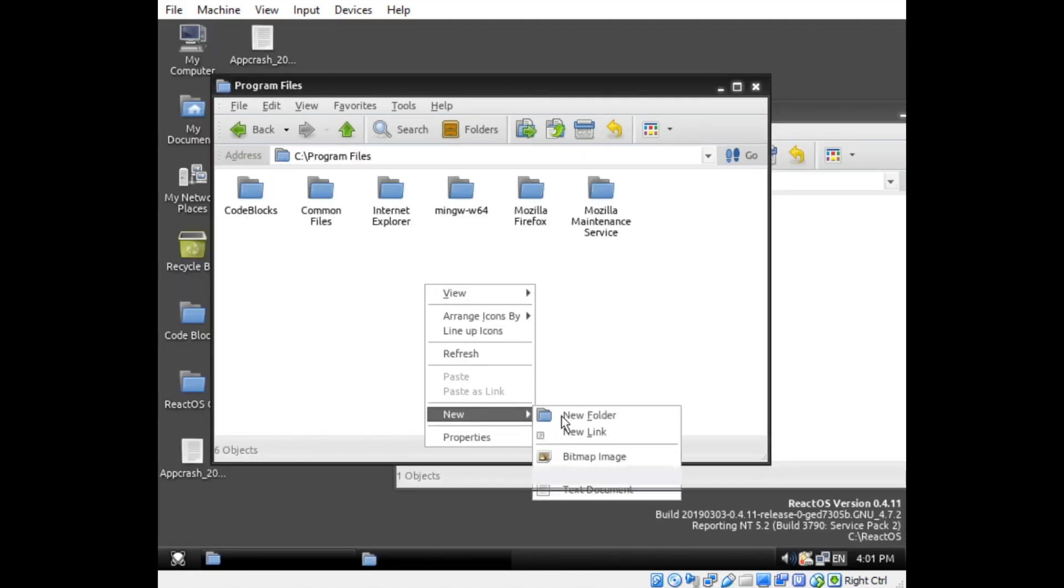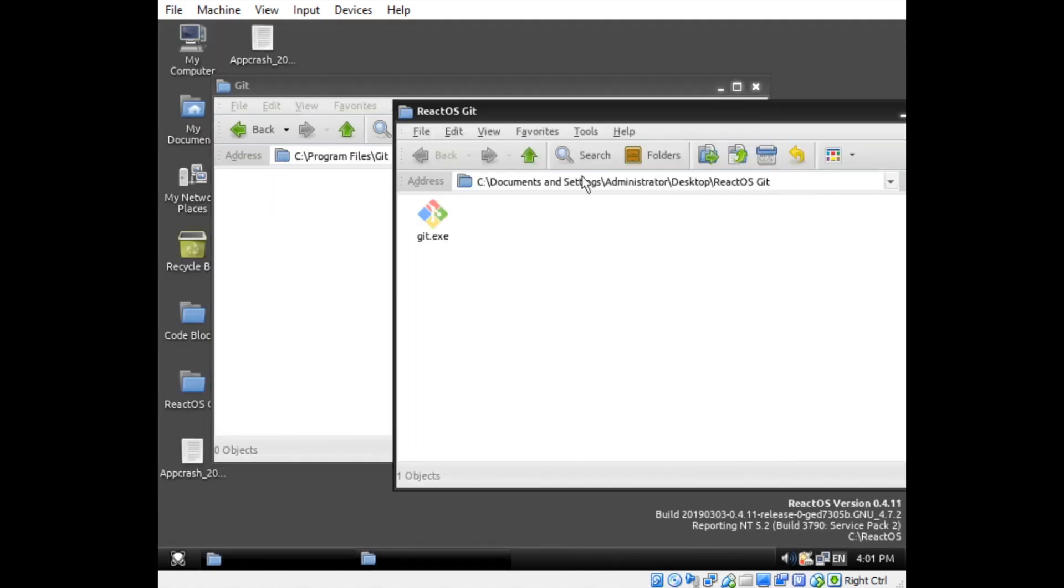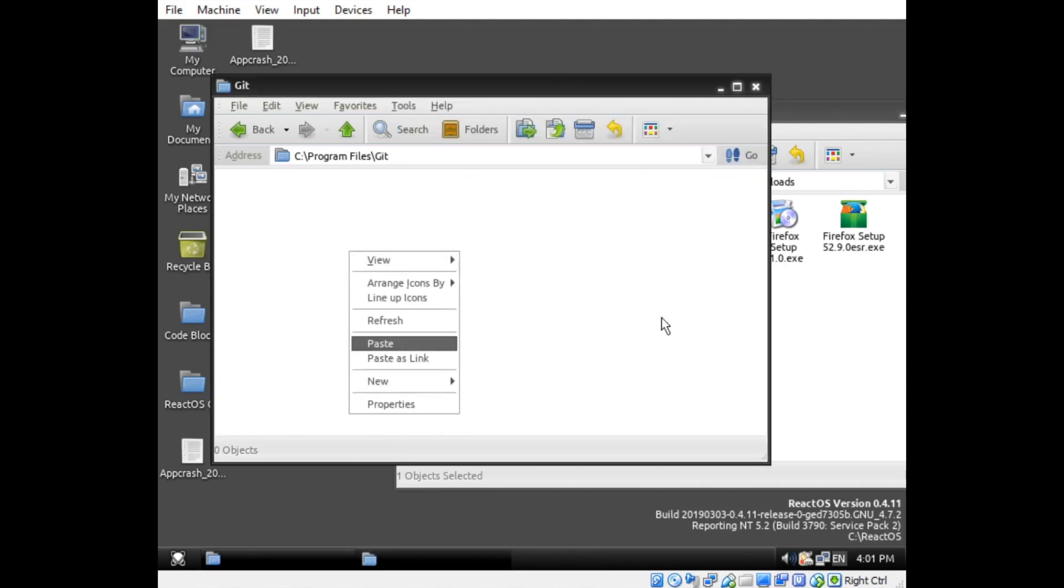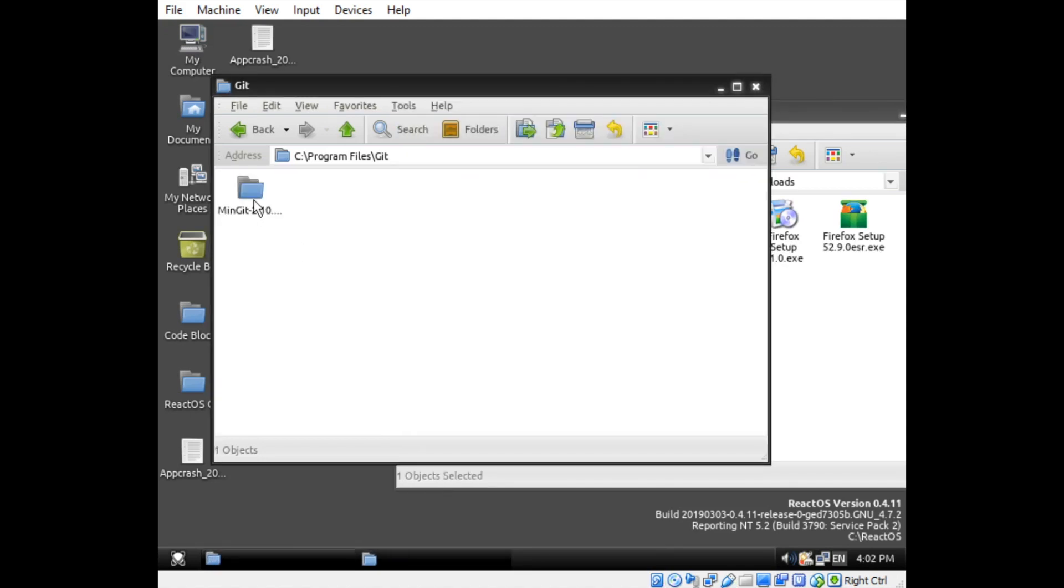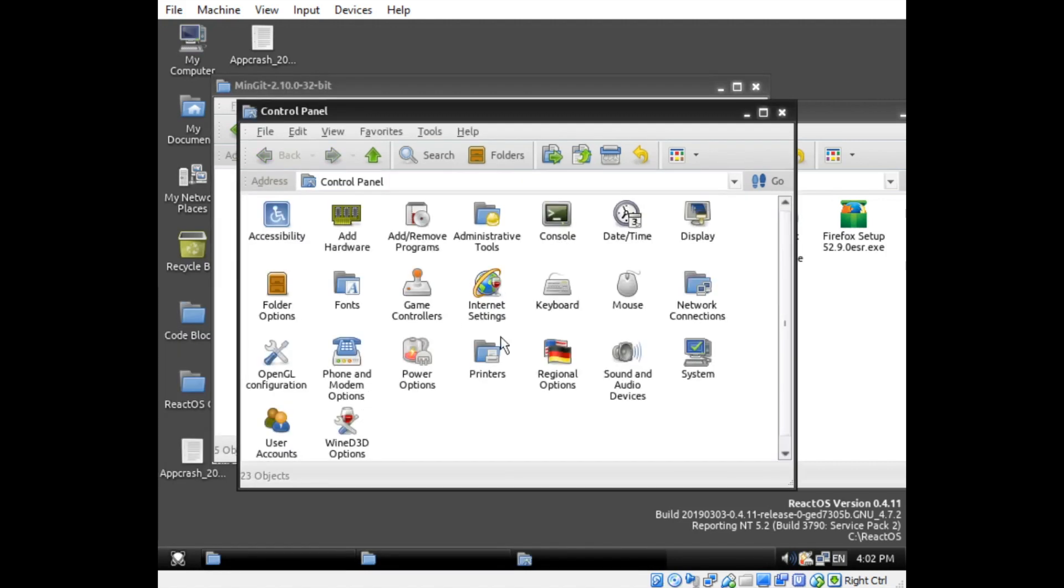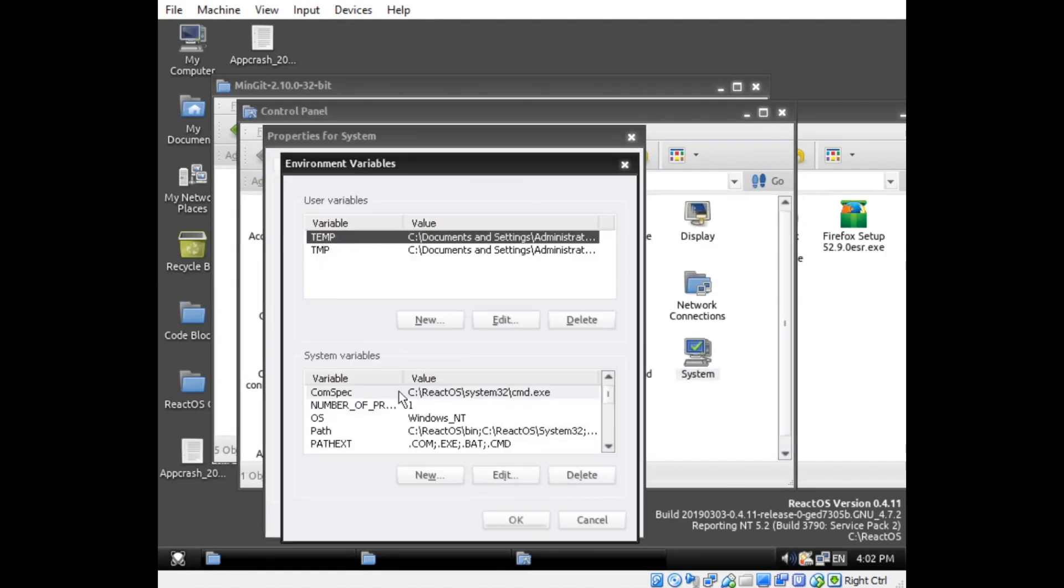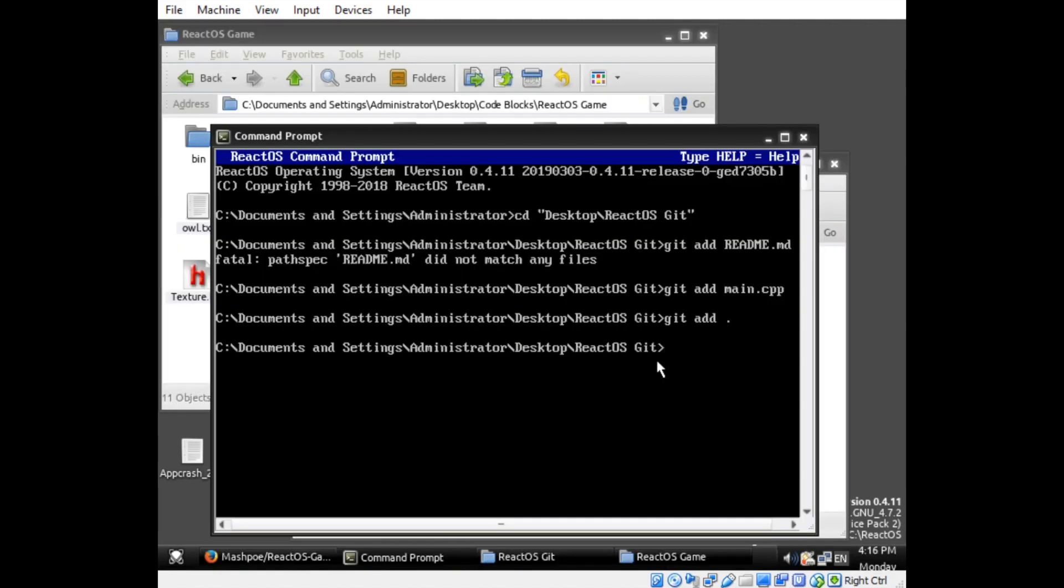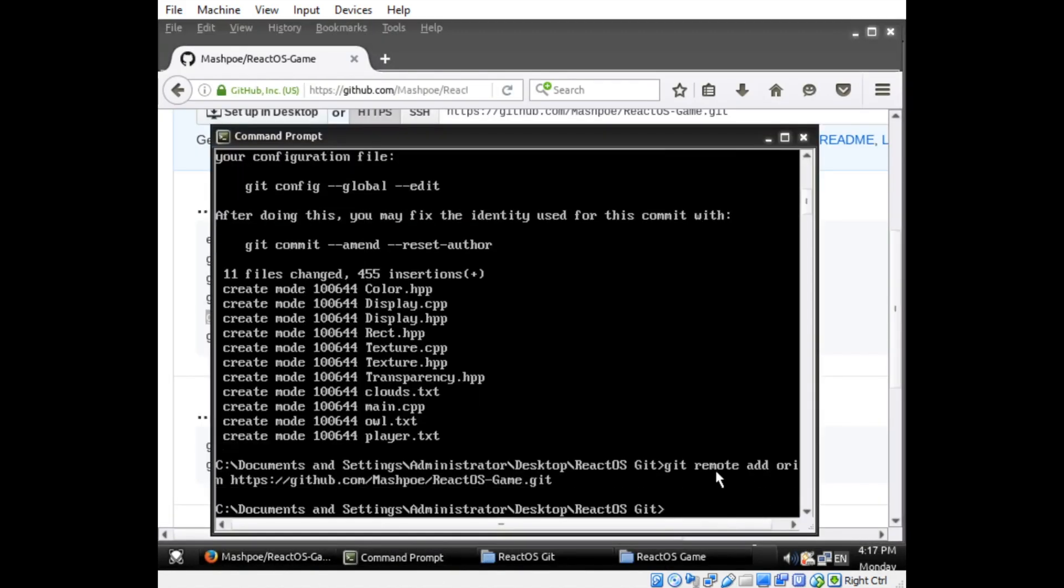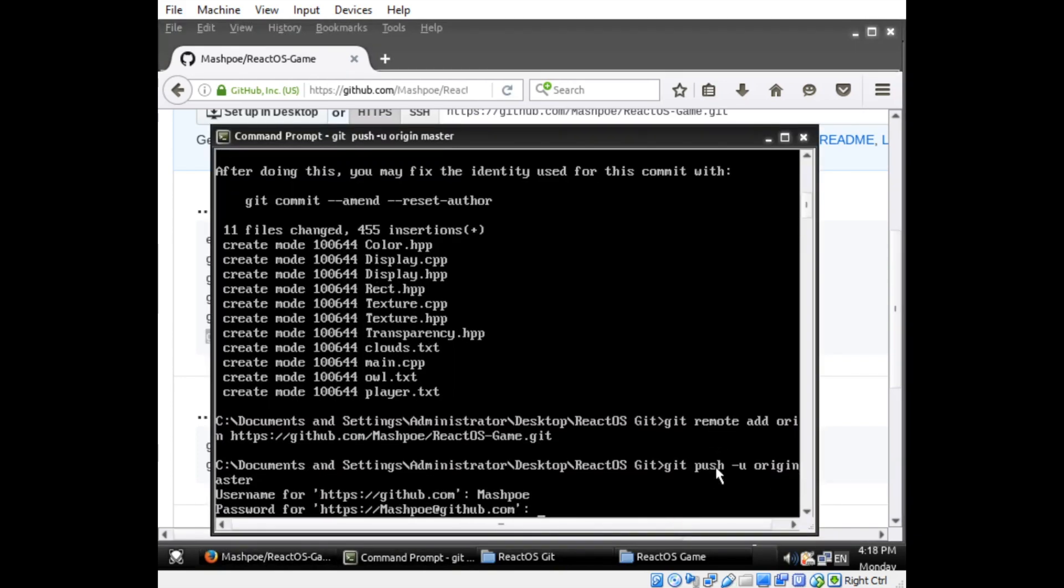If you were to watch the uncut footage of me trying to install this, you would probably cry, but I did manage to figure it out. I basically just put all the binaries into a folder in my system's program files directory, and then added the folder where git.exe is stored to the path environment variable. I was then able to put all of my source files into a folder and finally pushed them to my GitHub repository.